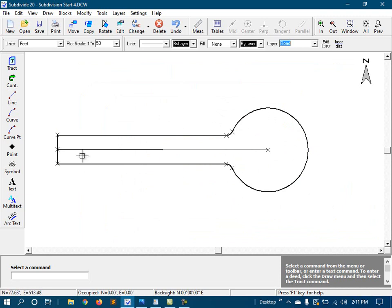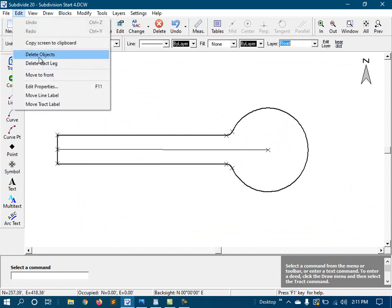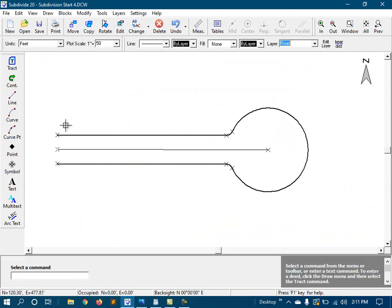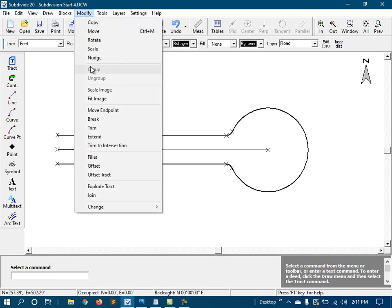On my right-of-way, I don't actually need this small piece across the entrance, so I'll delete that. And now I'll create the road itself using the offset tracked command.